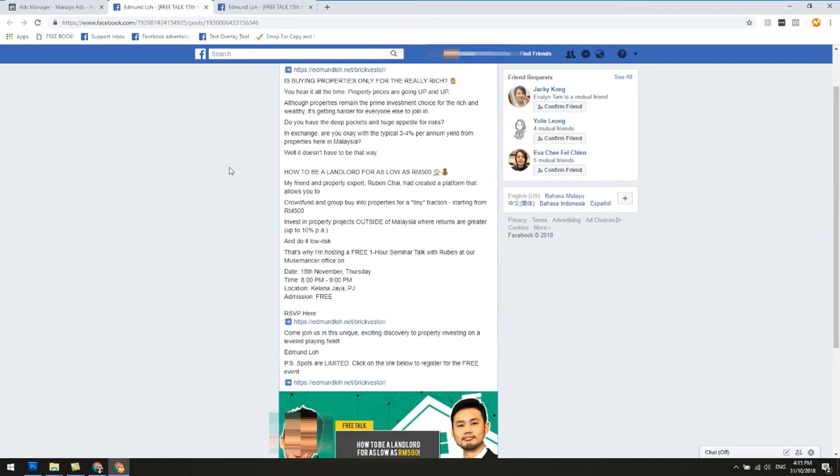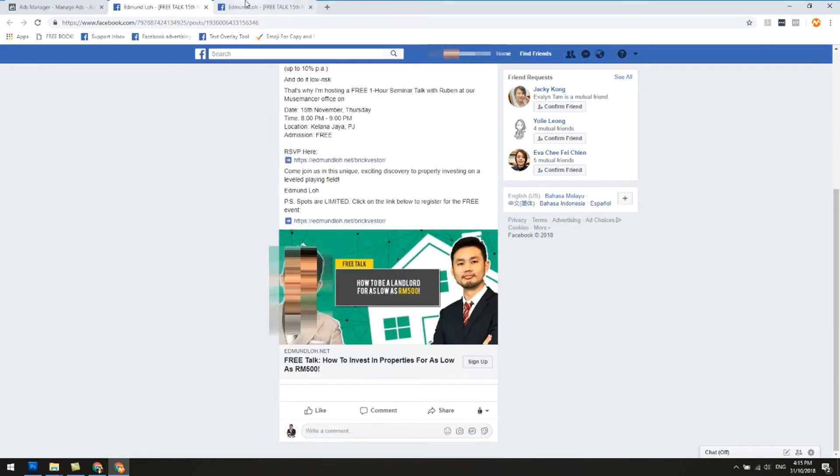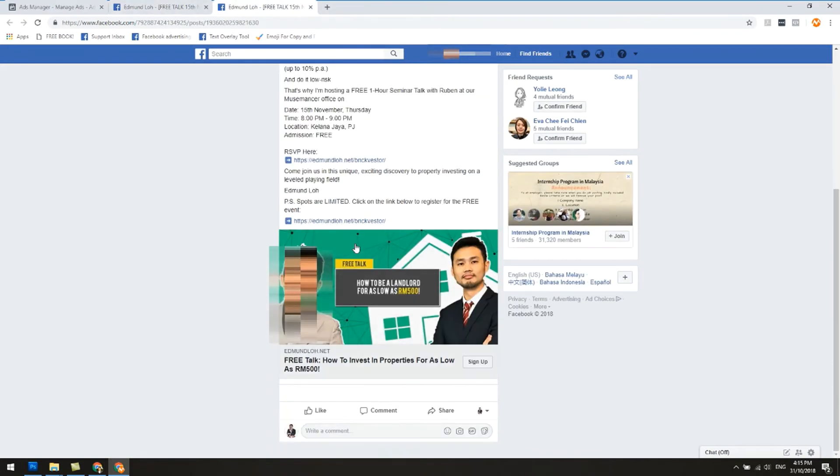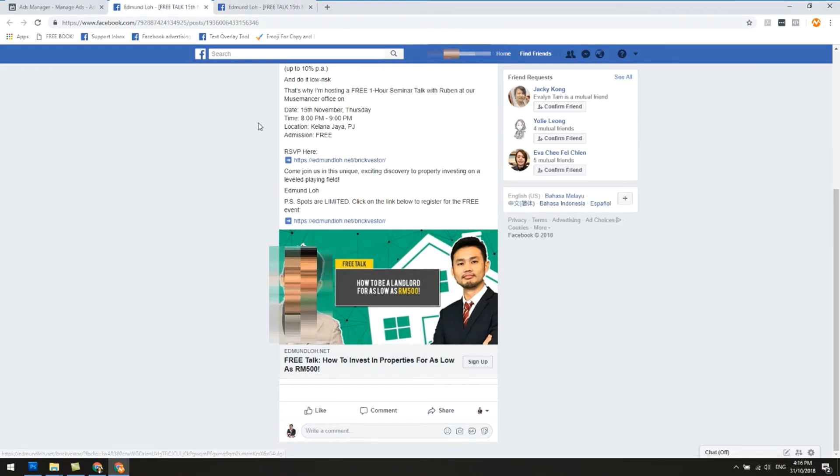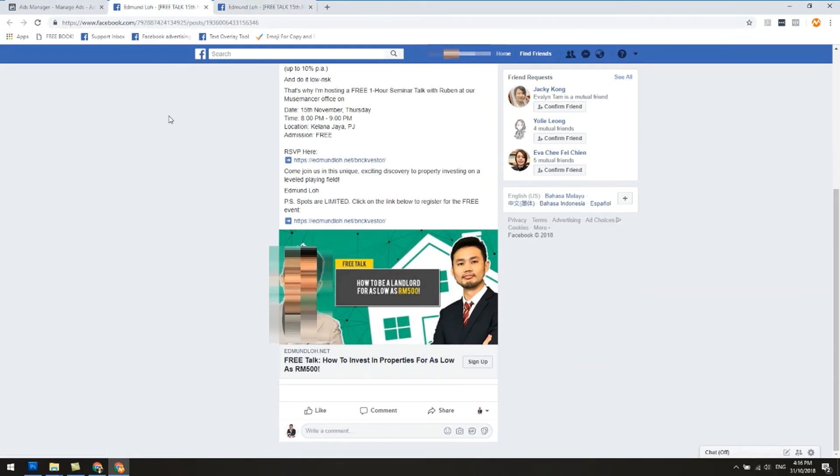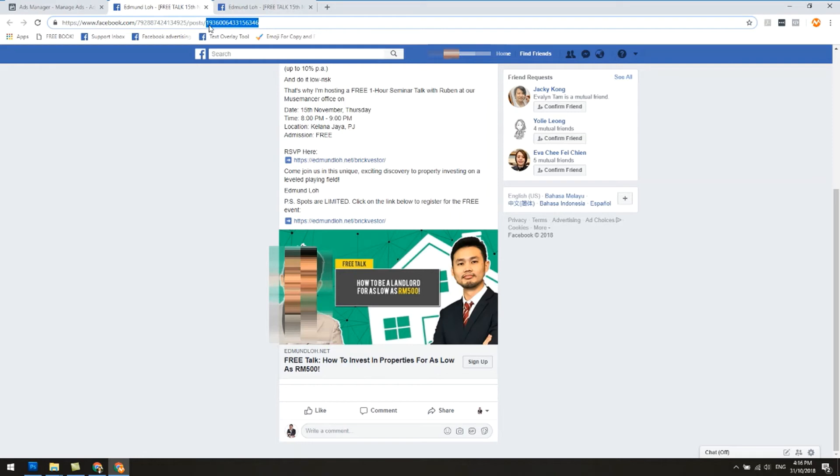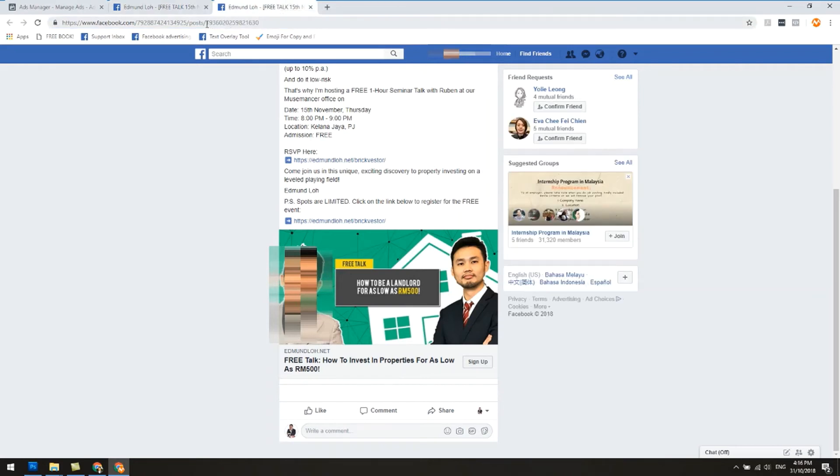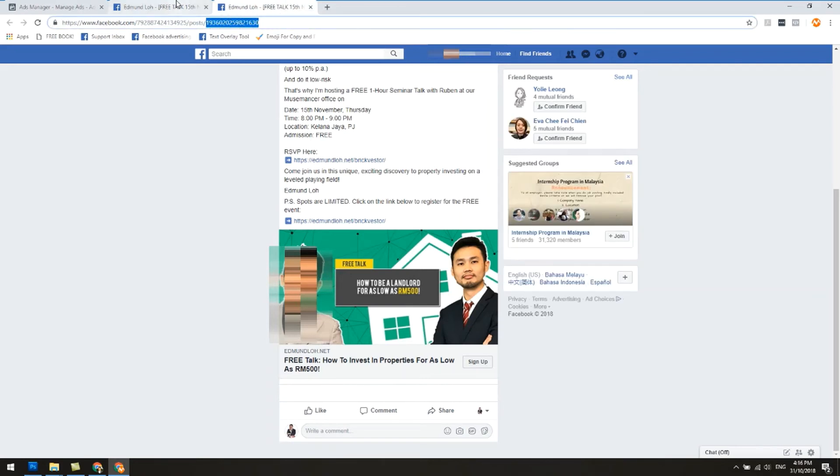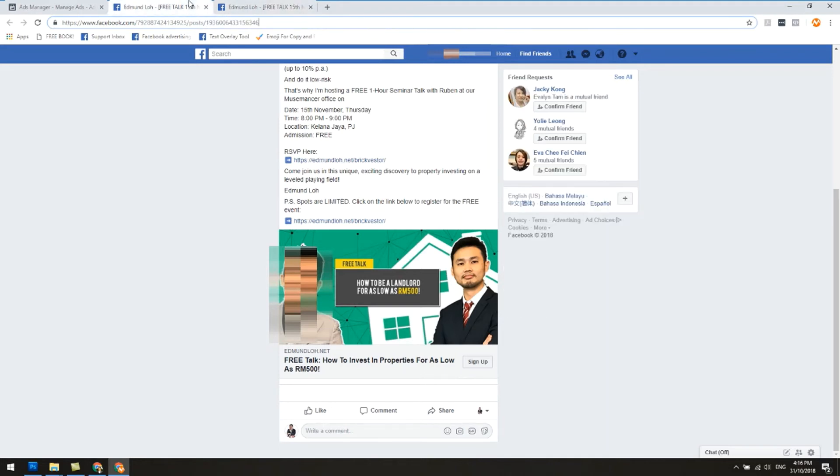You can see here that these are same ads, right? They all look the same, right? But here's the problem. If you pay attention to this browser at the top, look at this post number: one nine three six zero zero six four three three one five six three four six. You can see that this is different. This ends with one six three zero. This is six three four six. You can tell that these are two different posts even though they are the same.